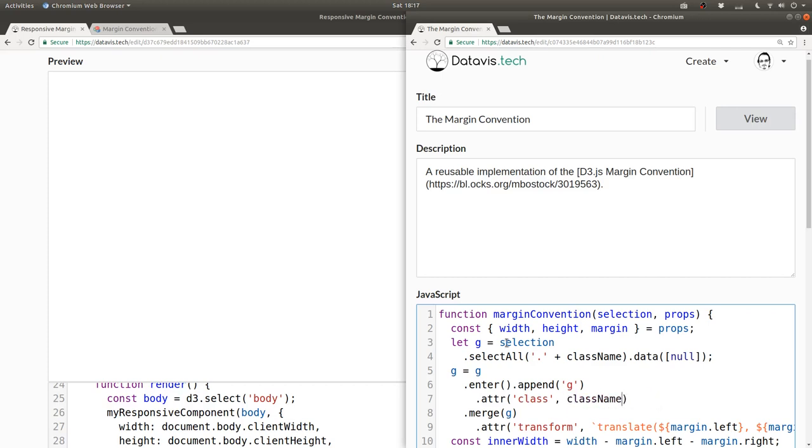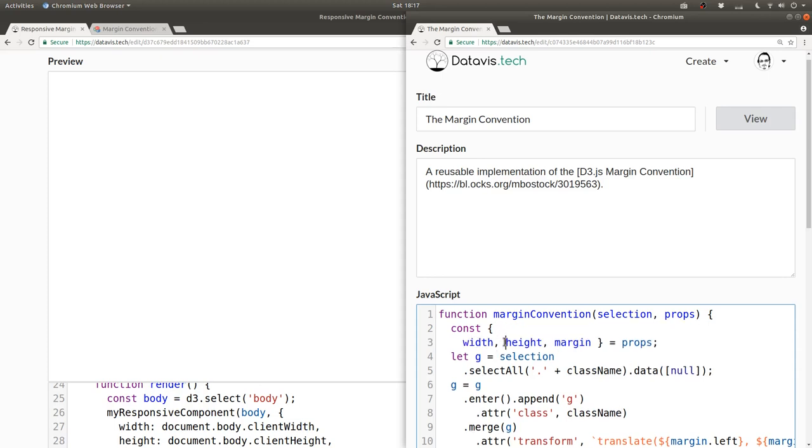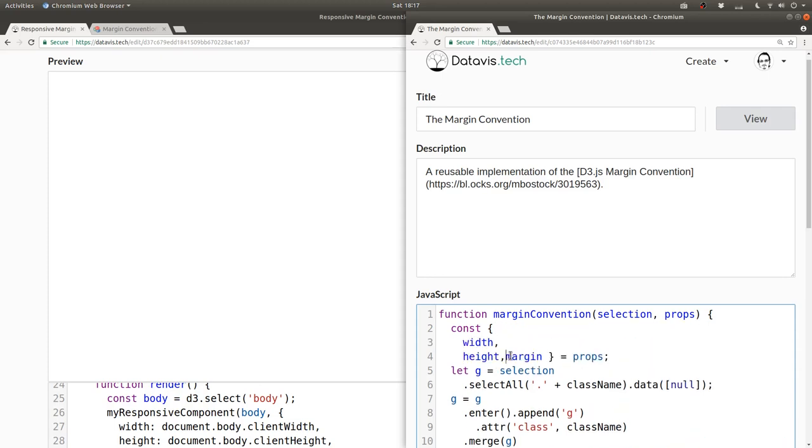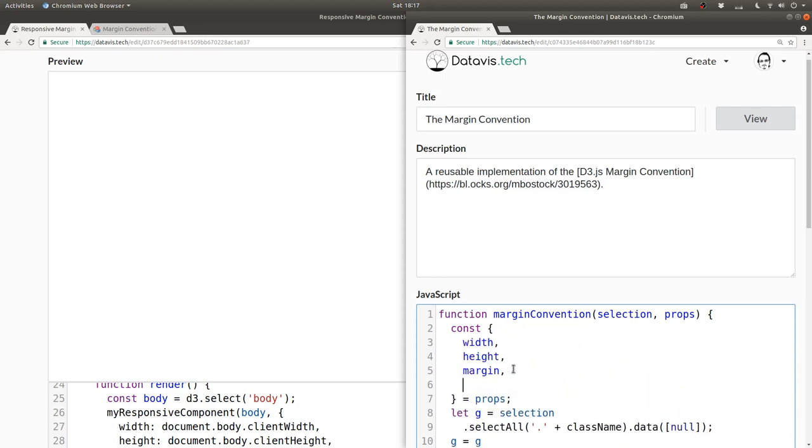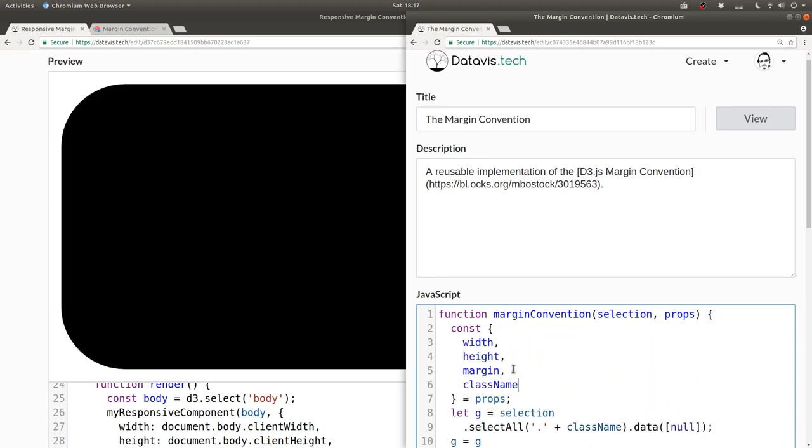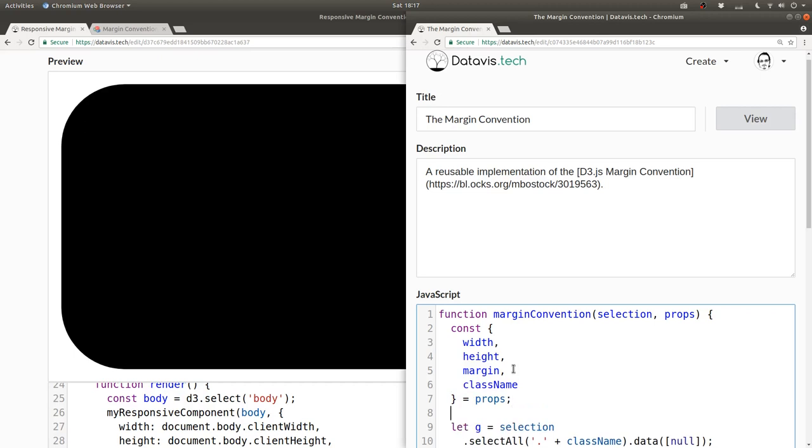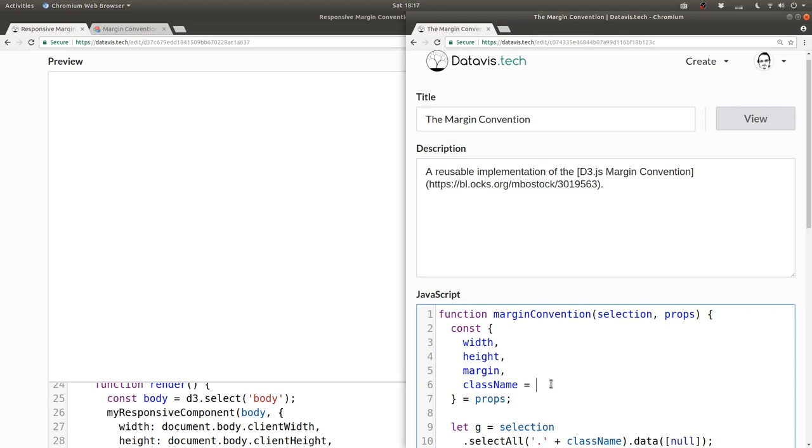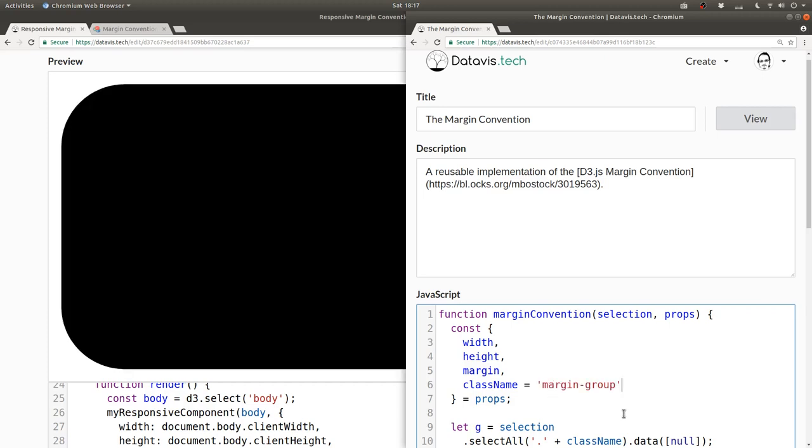And while we're unpacking our props, we can unpack class name as well. We can even use this fancy ES6 syntax to say that if class name is not provided on the props, use the default value of margin dash group.